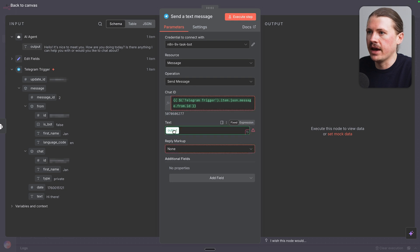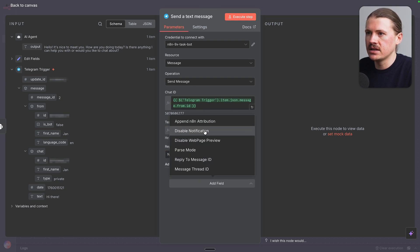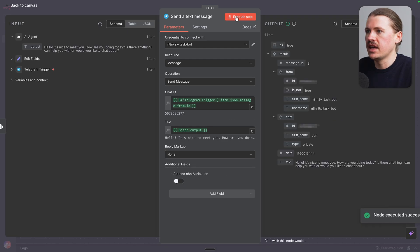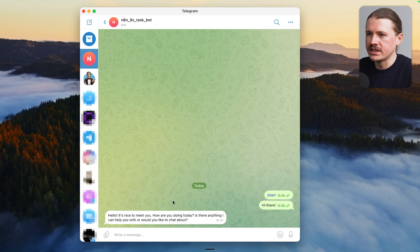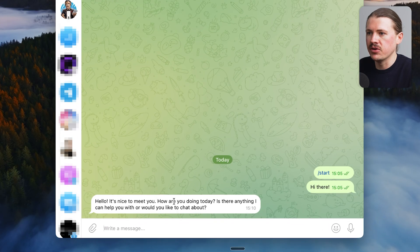And under the additional settings, I'm just gonna go append and add in attribution and turn that one off. And let's execute the step. And over in Telegram, we can see that AI replies come in. Hello, it's nice to meet you. How are you doing today?